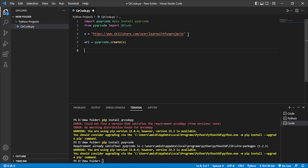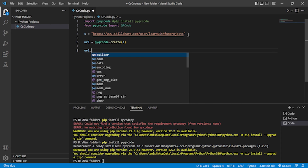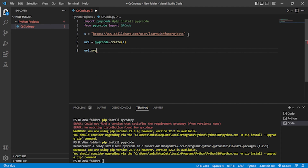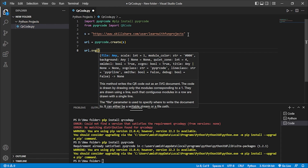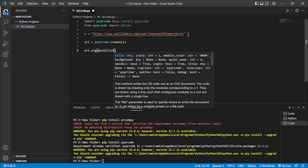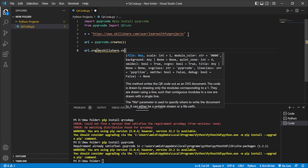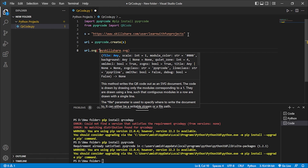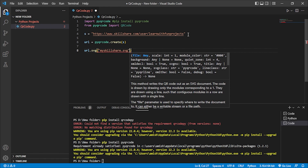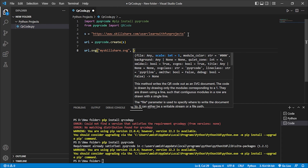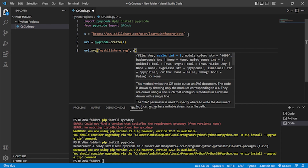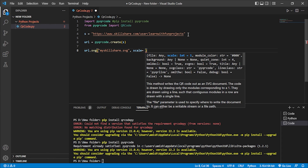To save the QR code we use the SVG function: 'url.svg()'. Inside that we give the output filename — for example, 'my_skillshare.svg' — in double quotes. After that we provide the scale parameter; I'll set scale to 8. Let's see whether it works.